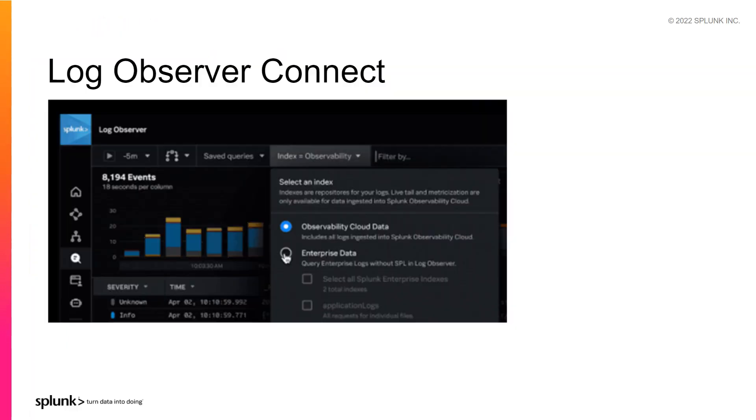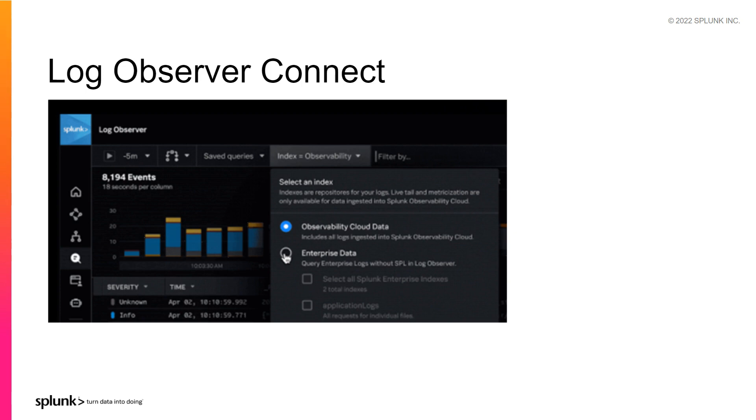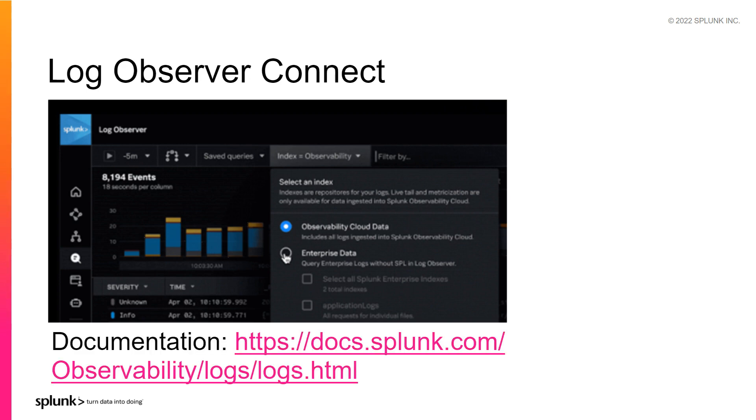Note that if you have a Splunk platform instance, you can use the Log Observer Connect integration to see and query your data with Splunk Log Observer. So although that data never leaves your Splunk platform instance, you will be able to query that data from Log Observer via secure connection. To find out more about setting up Splunk Log Observer, including details on configuring FluentD, as well as setting up Log Observer Connect, visit Splunk Docs at docs.splunk.com/observability/logs/logs.html.